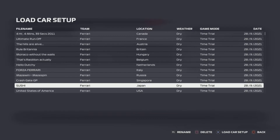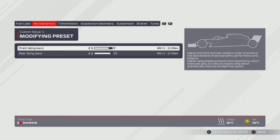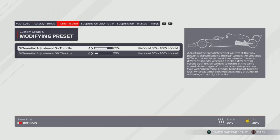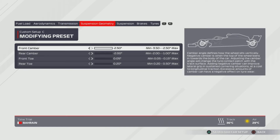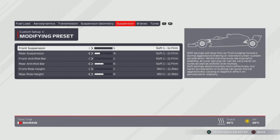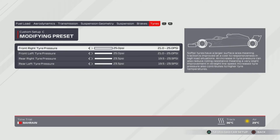Up next is 'Sushi Time' for the Japanese Grand Prix — didn't know what to call the setup, so I called it Sushi. 9, 10 wing. 85 and 59% on the transmission. All the way to the right for the front camber, and then the rear camber, front and rear toes are all the way to the left. Suspension is 1, 4, 1, 6, 1, 6. Tyres are all the way to the right — maximum tyre pressure.